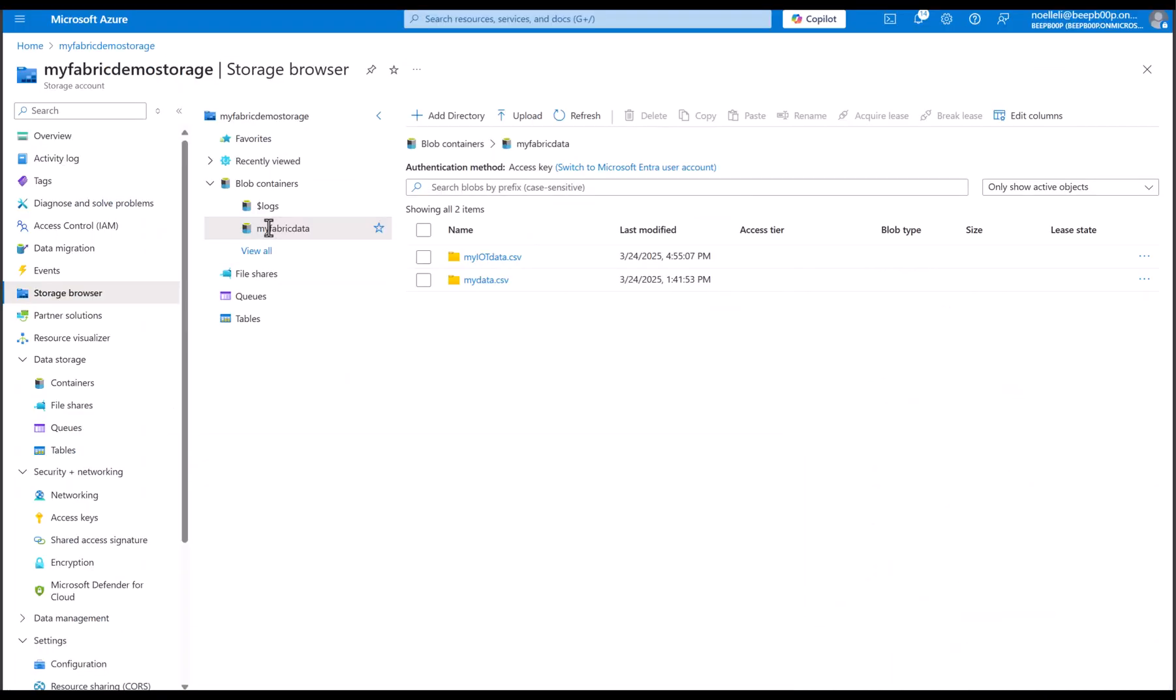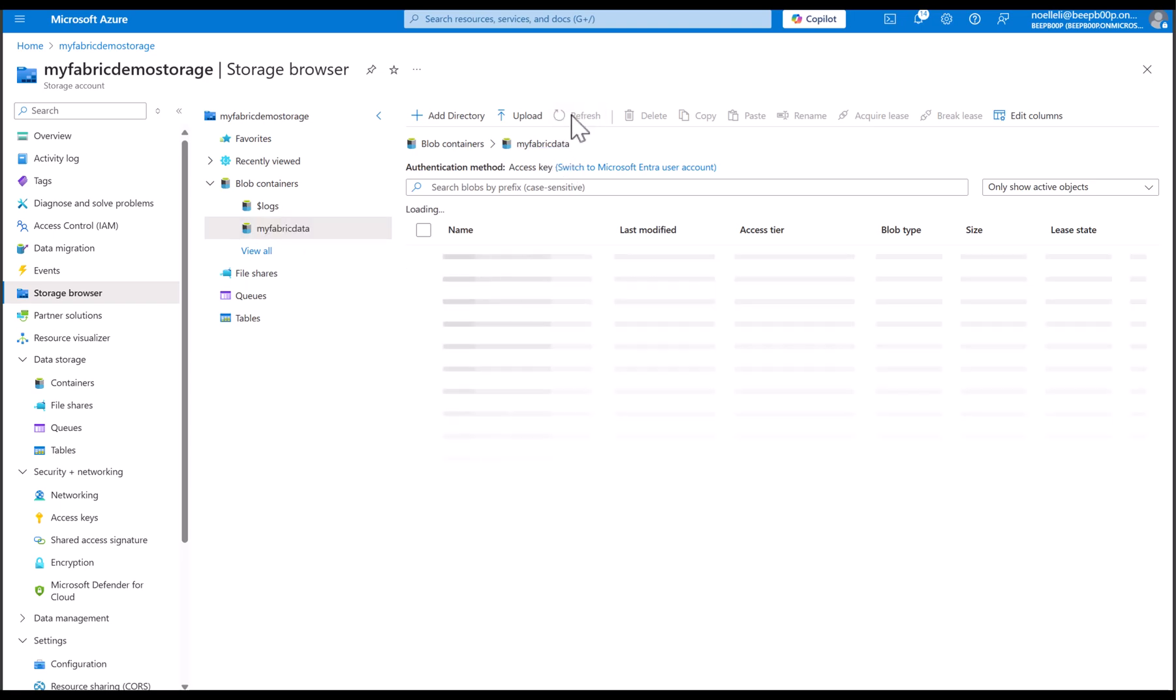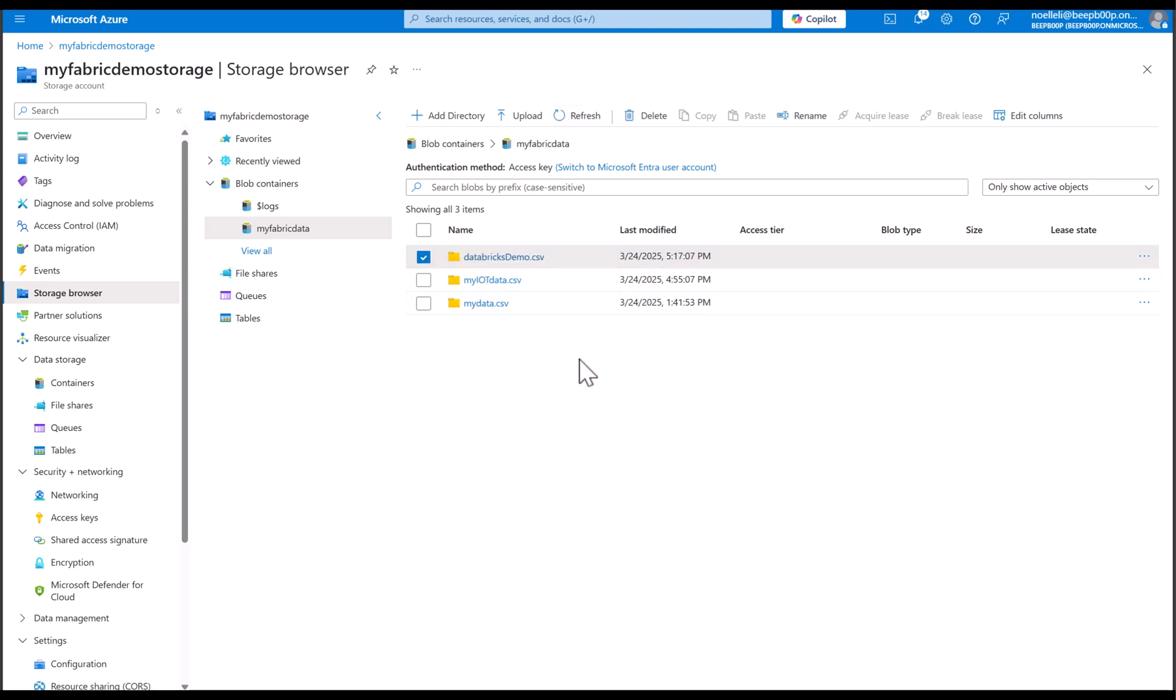And in my fabric demo storage, you'll see that in the container, my fabric data has a new folder called Databricks demo with all my data.